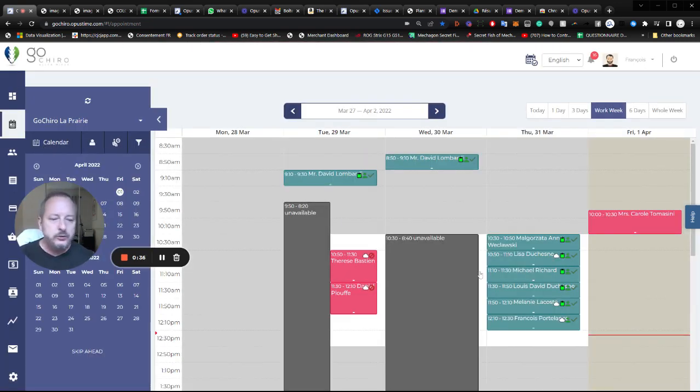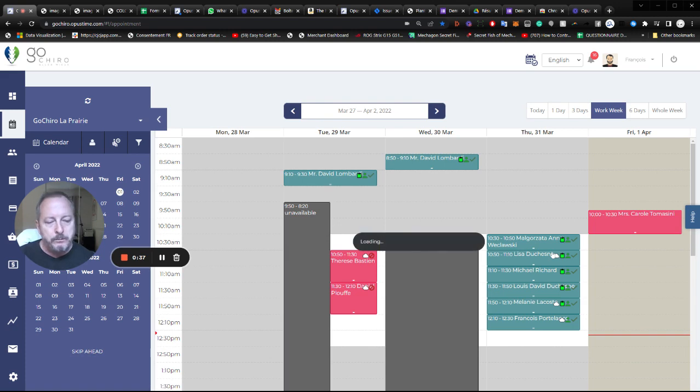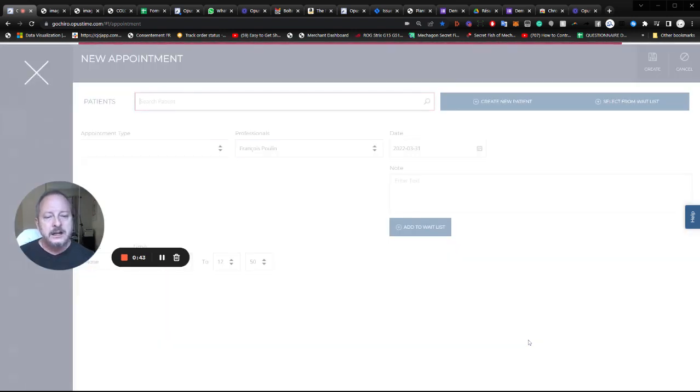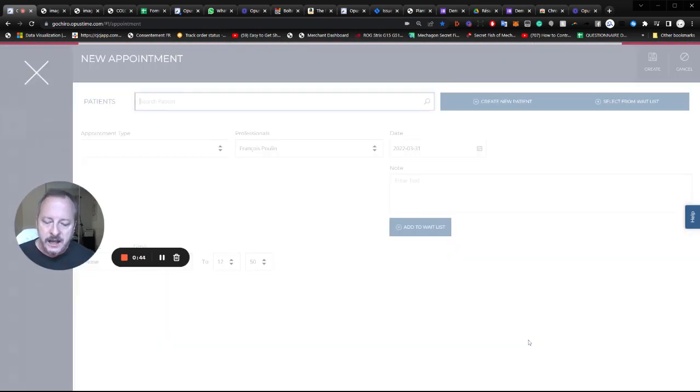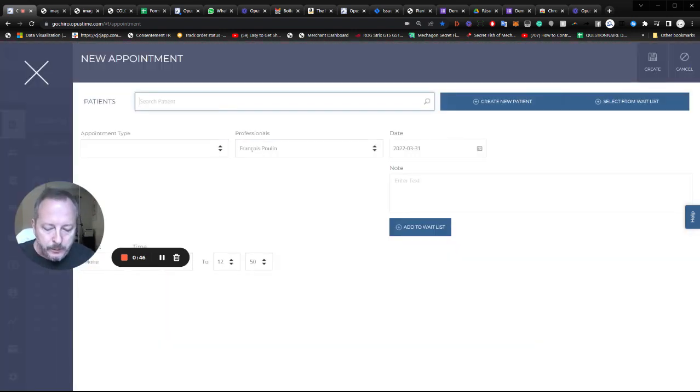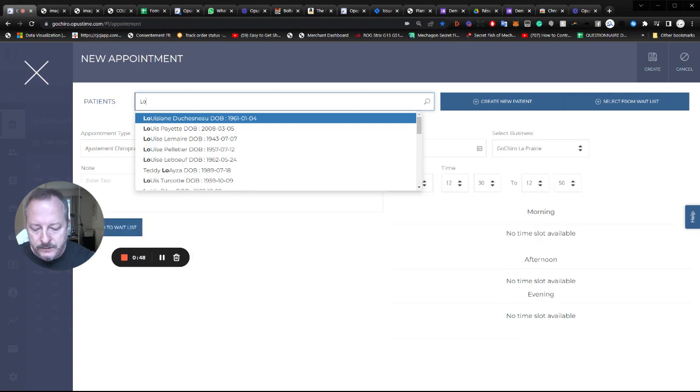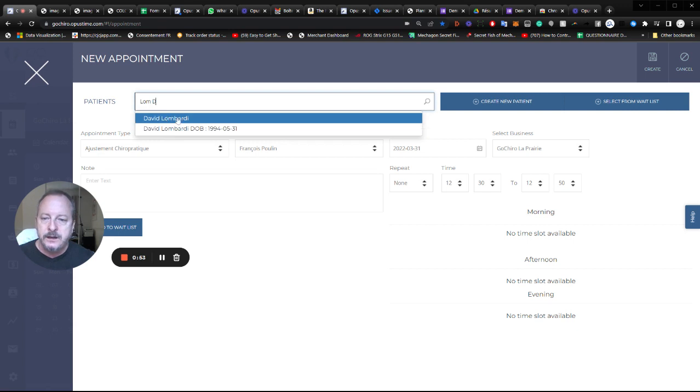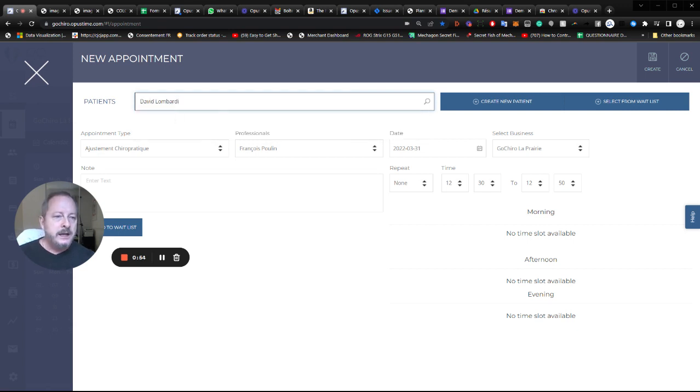Now how to do an appointment, how to book an appointment. Find a slot in the pale areas that's within the availability of that professional. Click on the slot and now start typing the name of the patient. In this case, we'll book David Lombardi. So I'll go L-O-D and here's David.